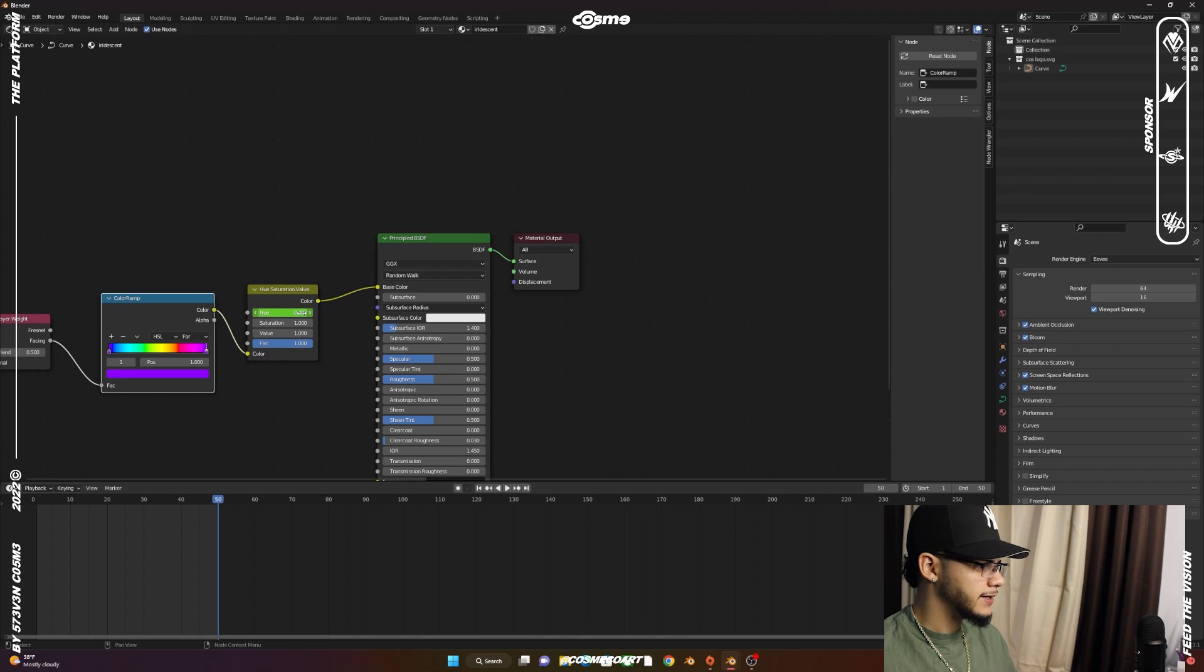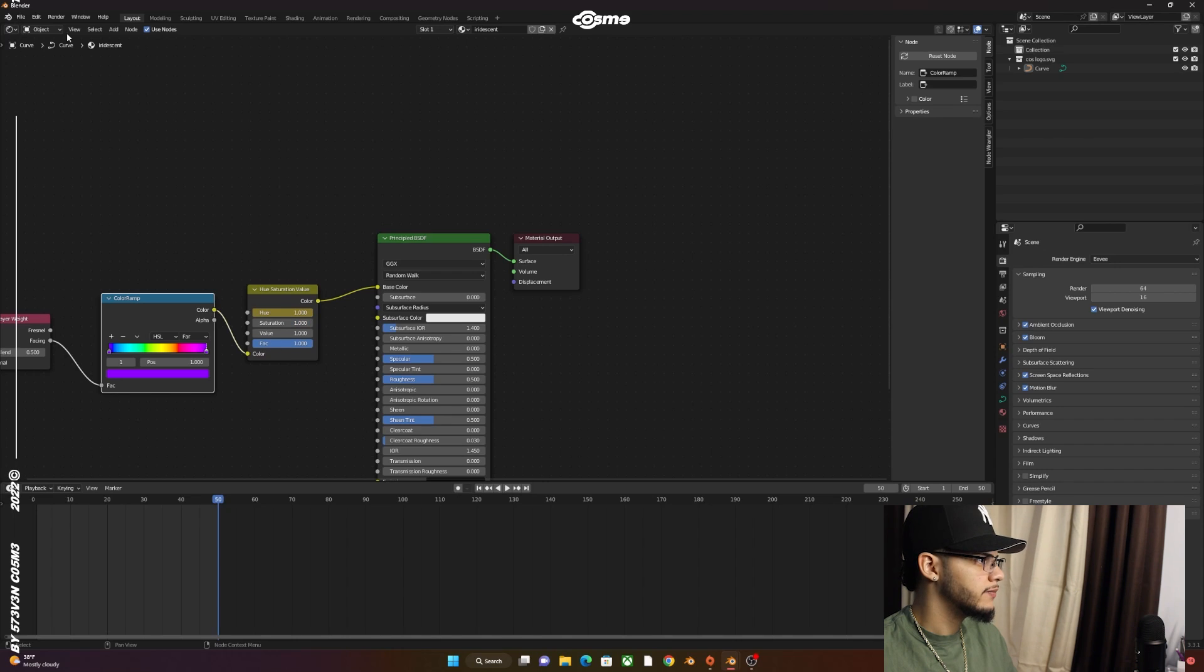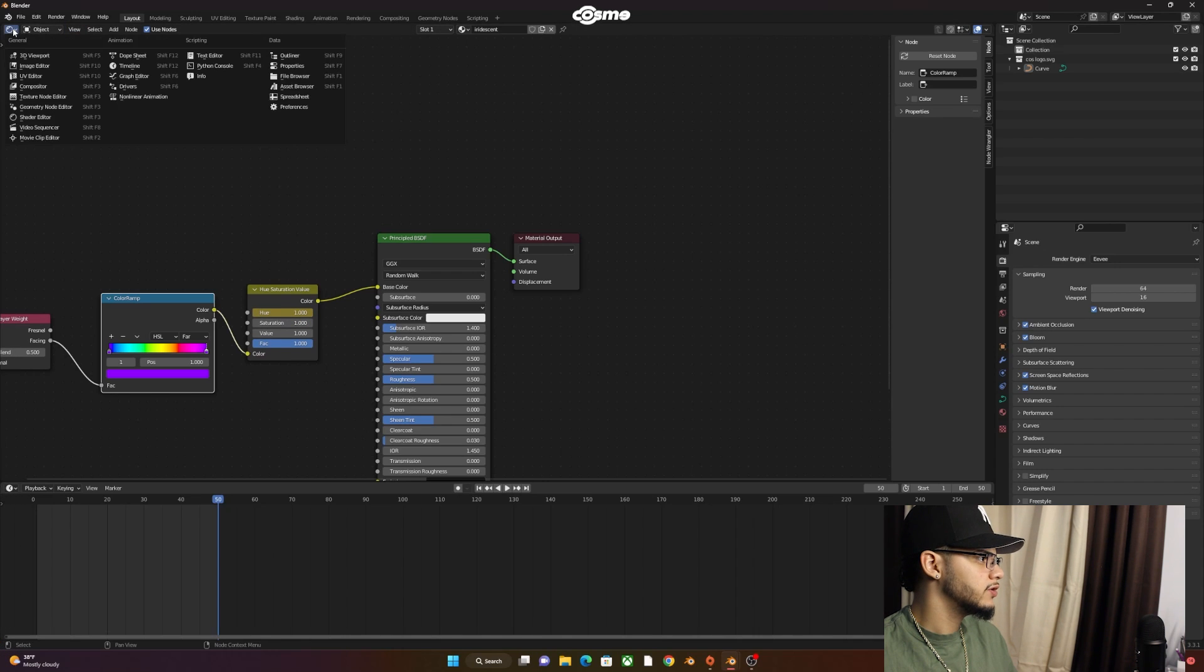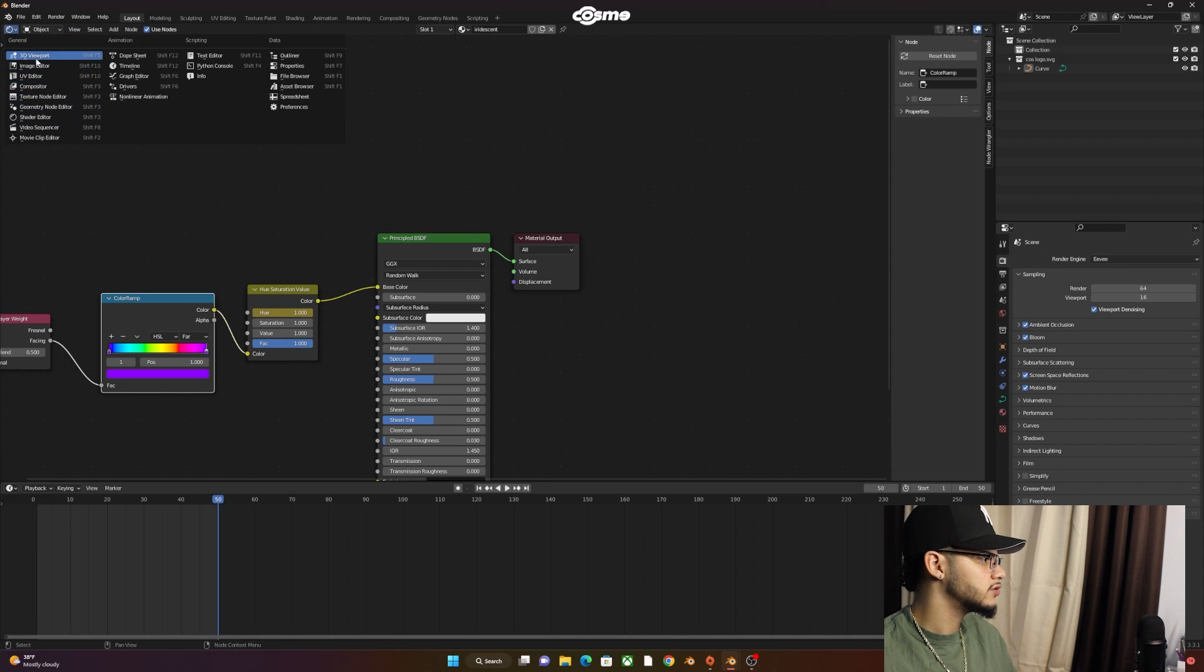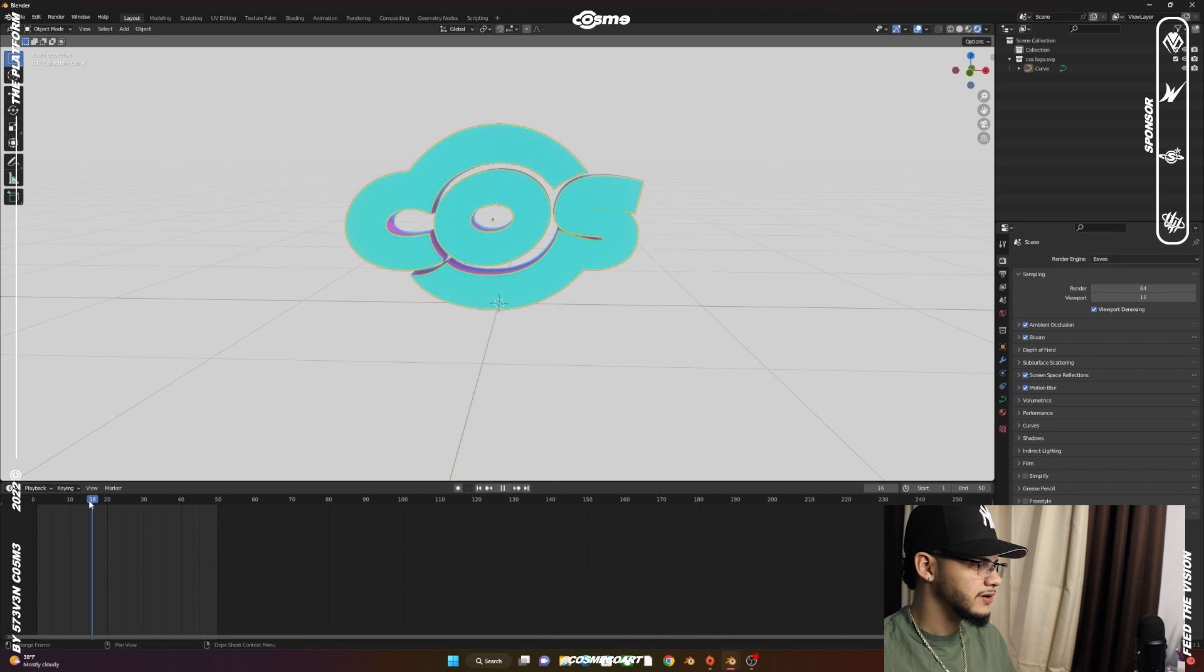Go to that last frame, which would be 50, bring the Hue all the way up to 1, and insert another keyframe. When you change the Shader Editor back to the 3D Viewport, you'll get an animation of the hue just like this.